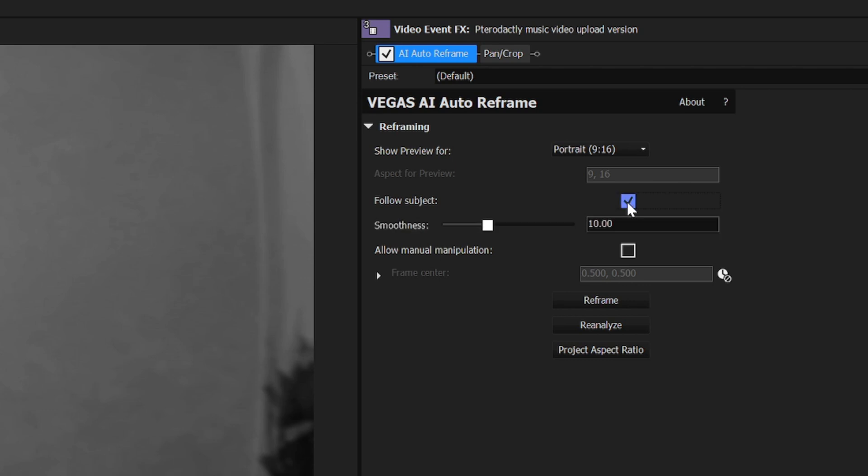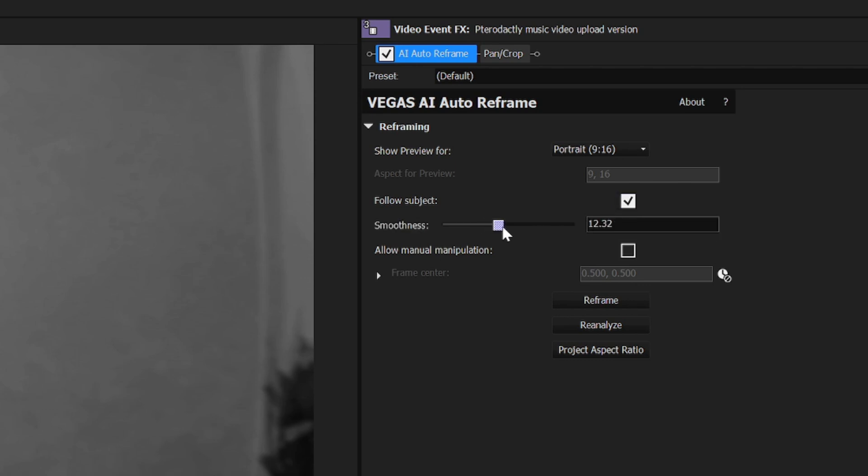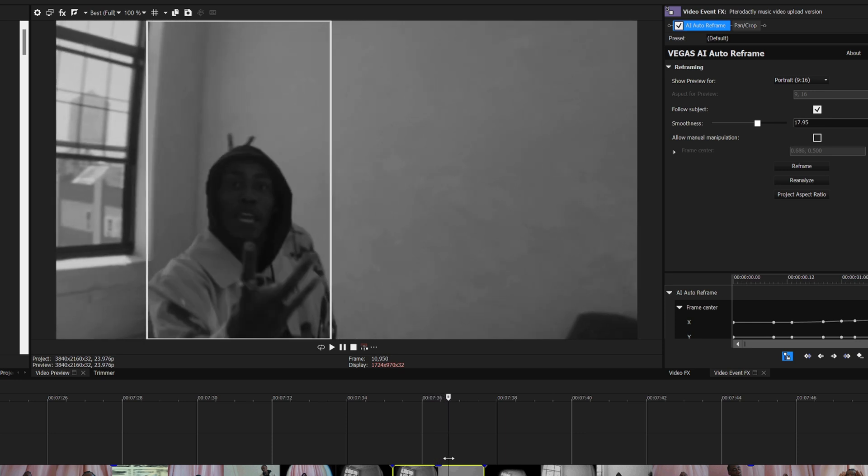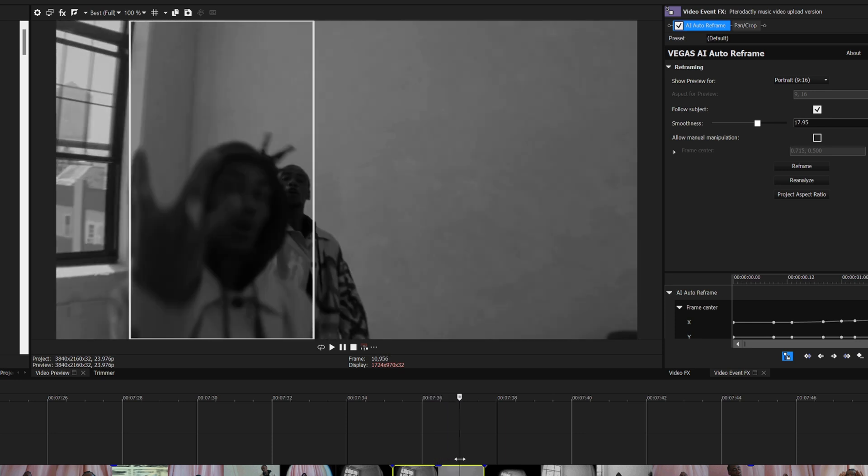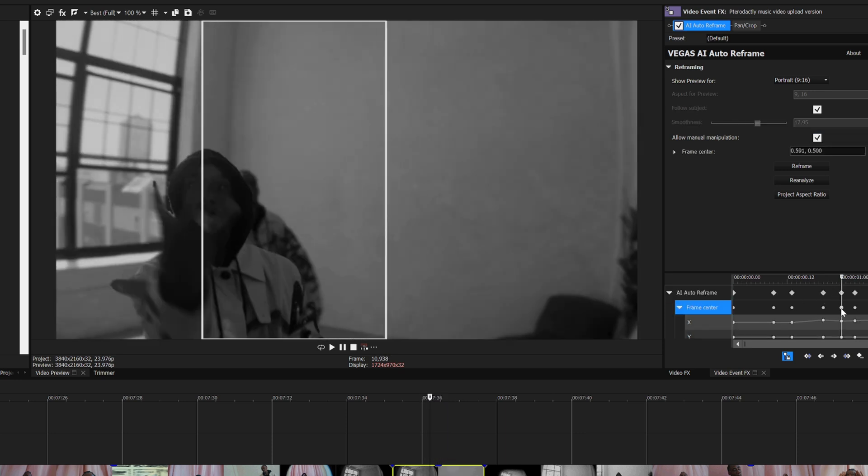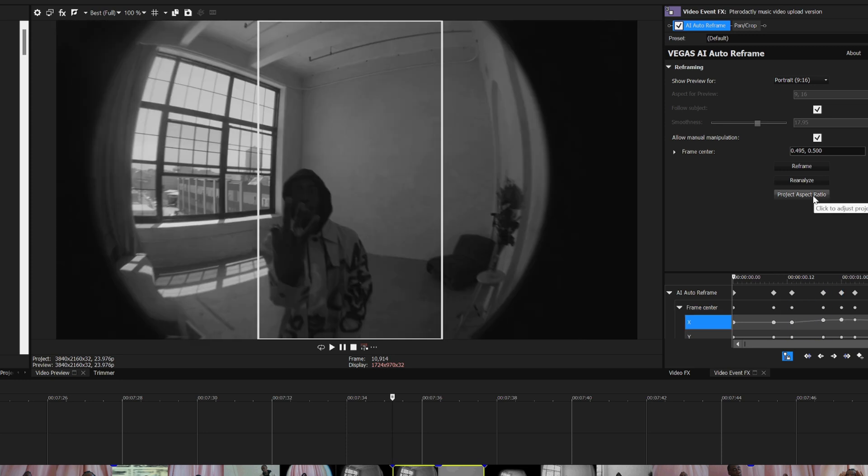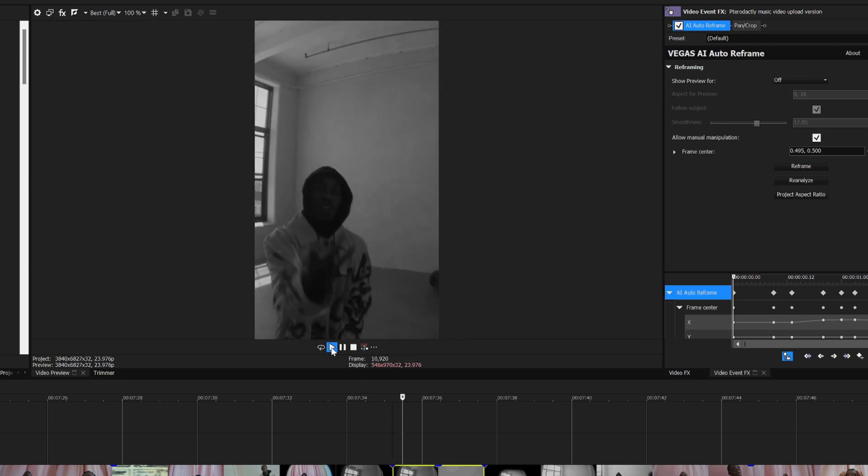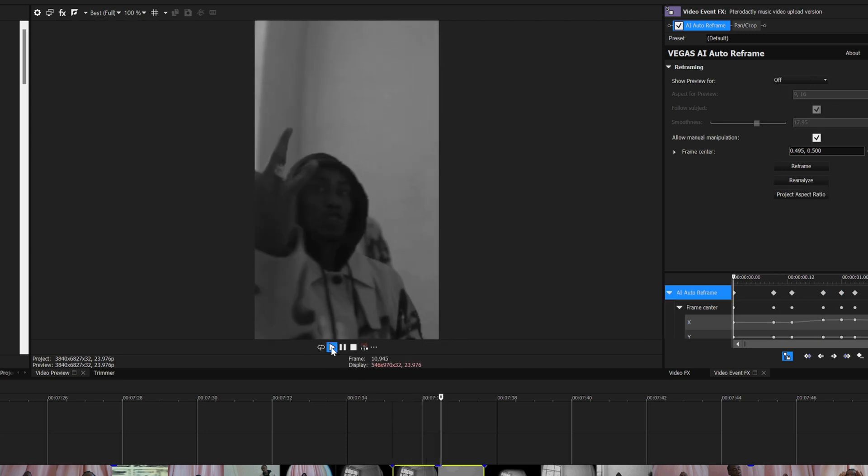As you can see, the white box is now following the subject of the video. You can also turn on allow manual manipulation to fix any hiccups. Once it's to your liking, you can hit project aspect ratio to apply the effect. This feature is great because it easily allows you to post your video to a variety of platforms.